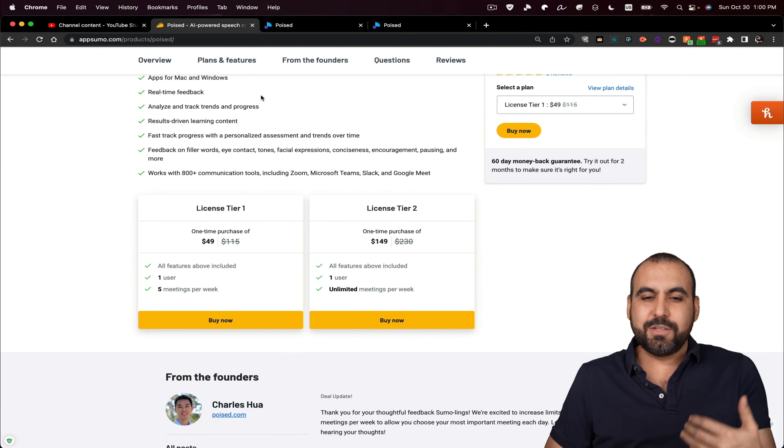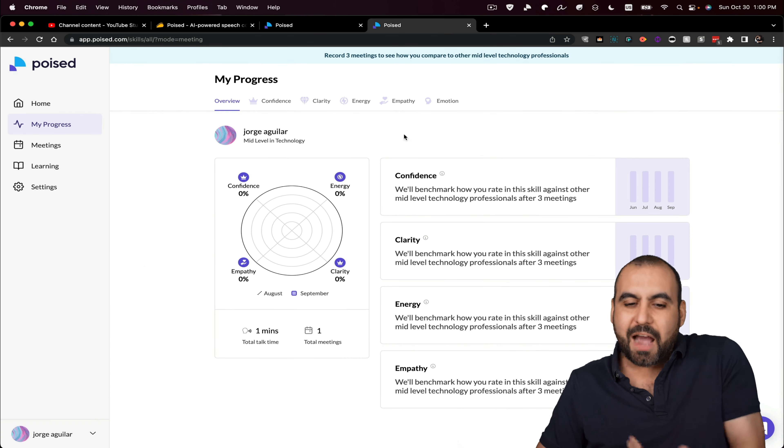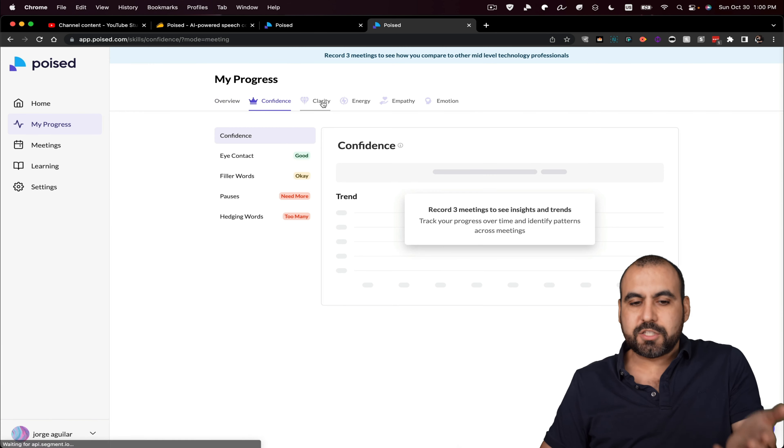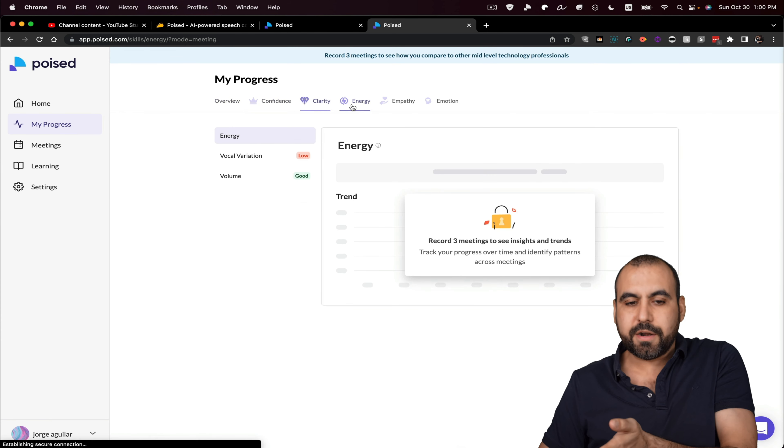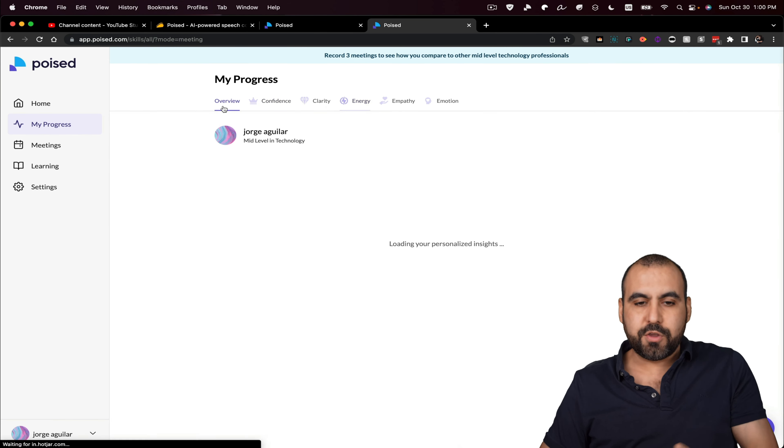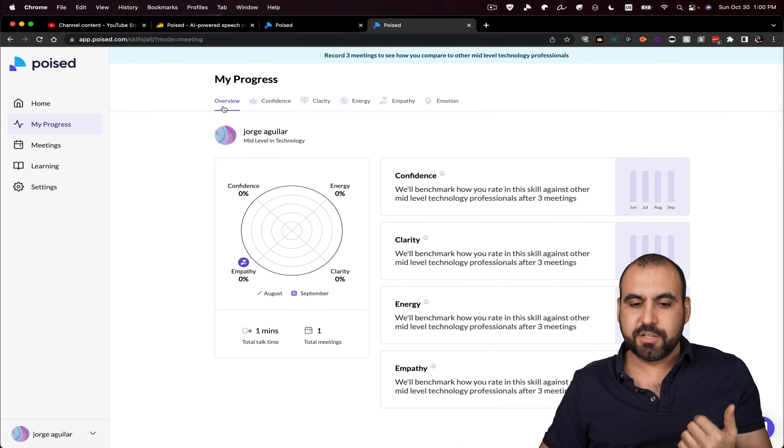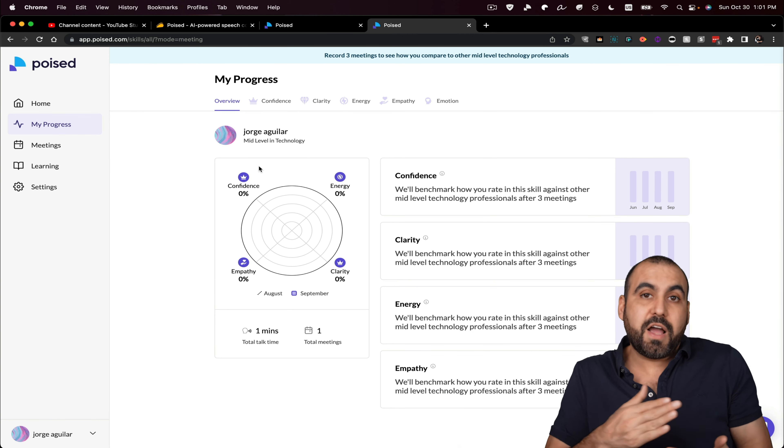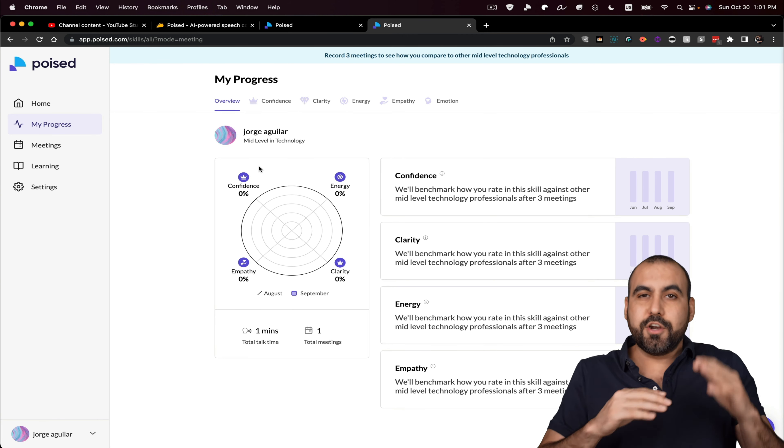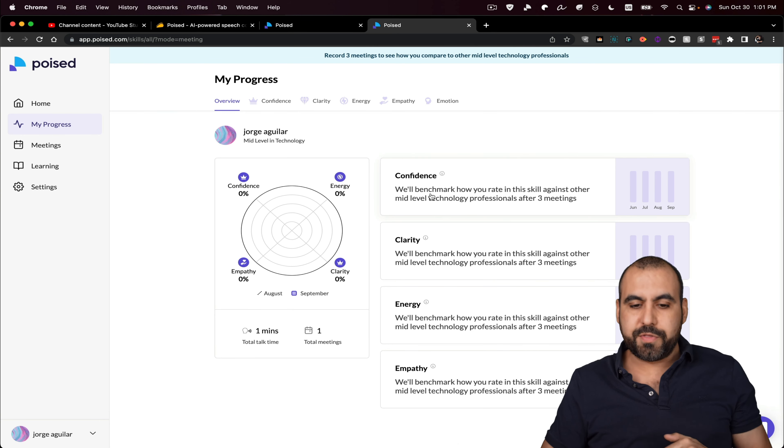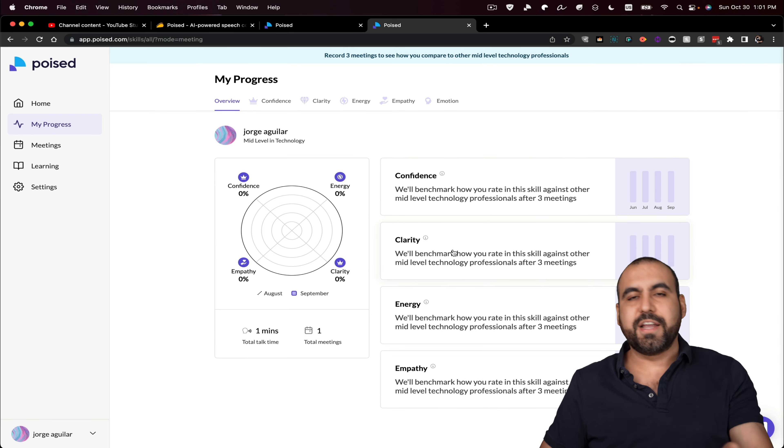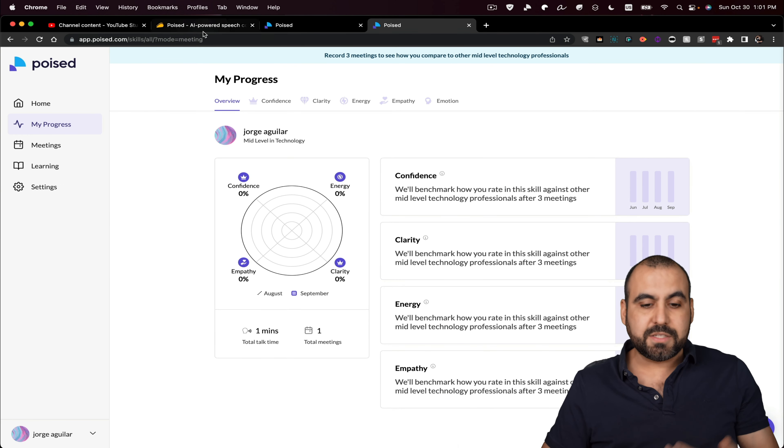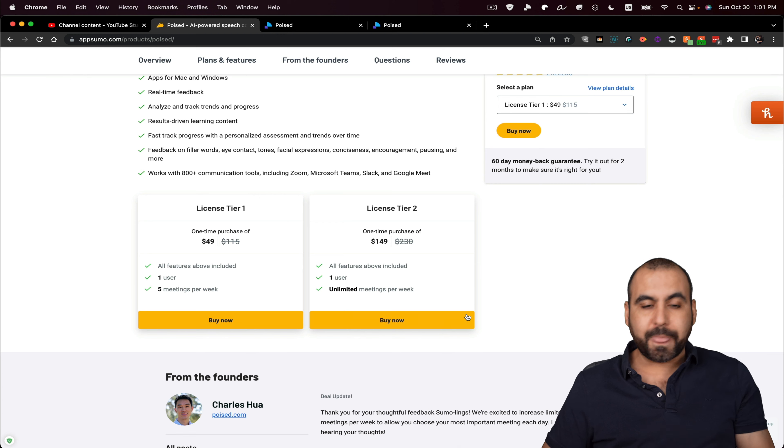Well, you might not want to have all those recordings or all those scores here. So if that's not too important for you, then five meetings is good enough because with those five in the week, you're going to know how you are doing with your confidence, your clarity, your energy, and your empathy.